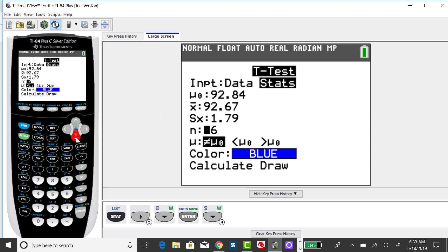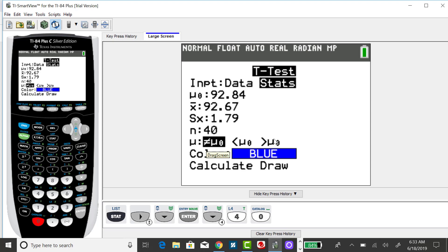I need to change my sample size here to 40, and the direction of the alternative is already set at not equals, but if you did have a single-tailed test, you could change it here.